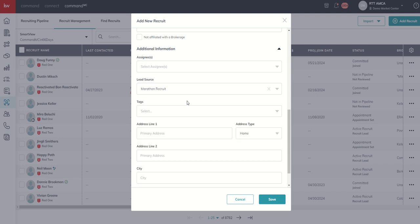That's your first step, your day one. The build out of your recruit management brokerages, lead sources and tags such that your entire leadership, entire growth team is all communicating and speaking the same language.